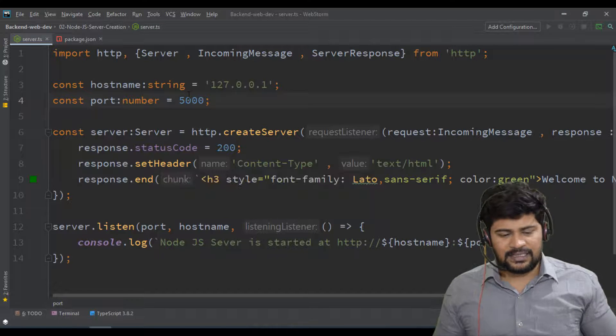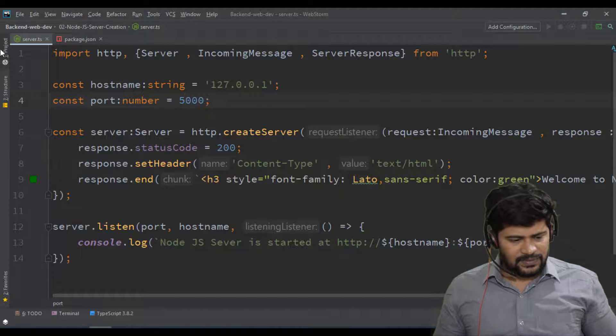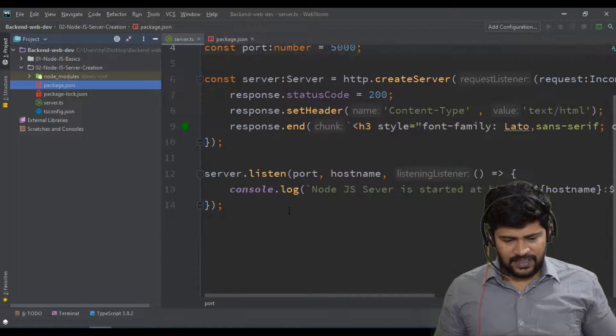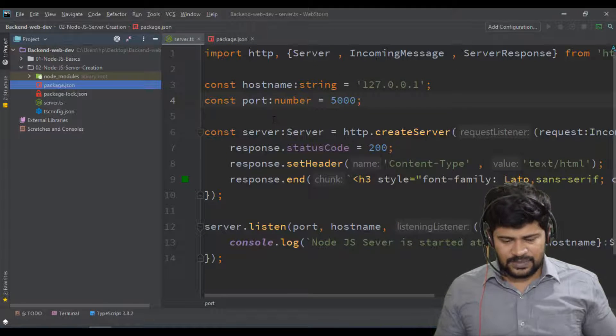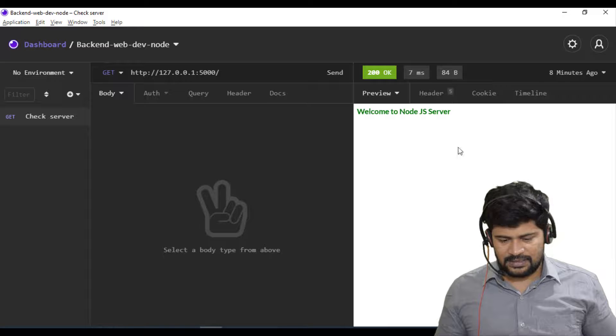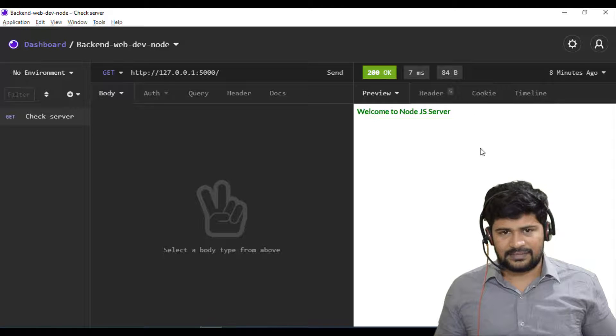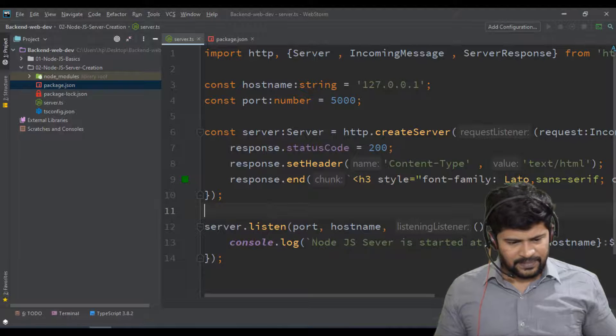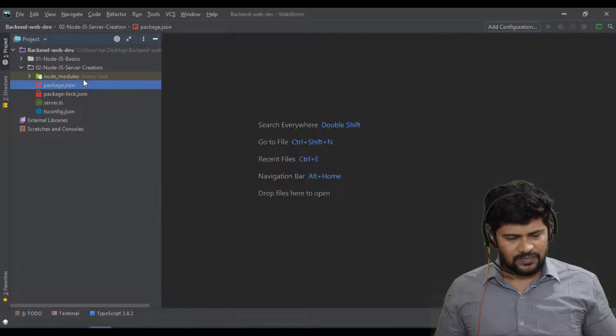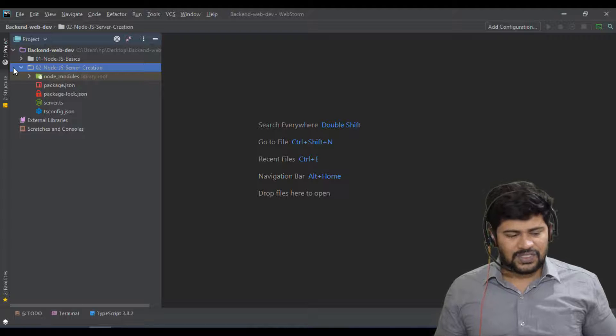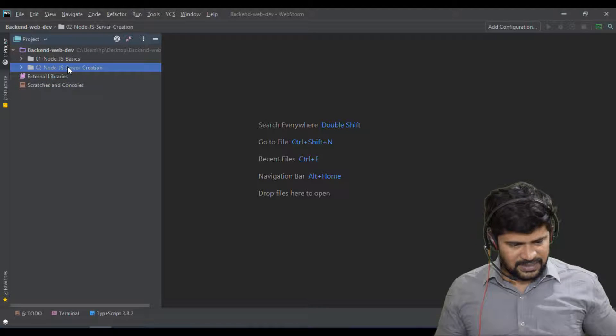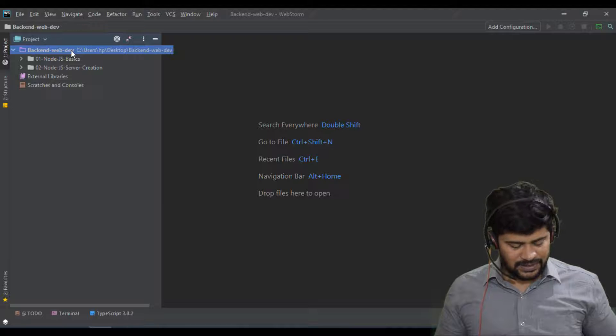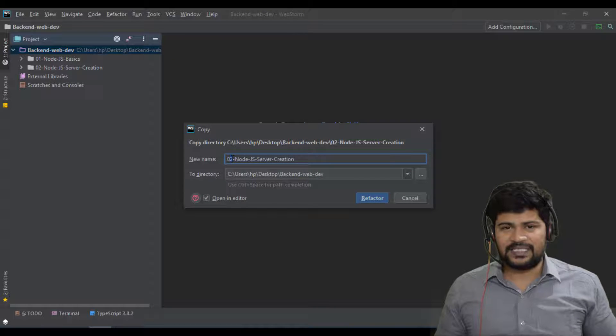So let's see how to use practically OS module. So first of all, we need the server setup for using the OS module because I have to display the response on the screen here. So what I do is, instead of creating everything from scratch, can I use the same snippet? I'll just copy this server creation and paste it because I want the same setup.